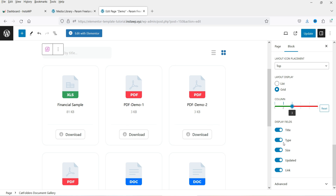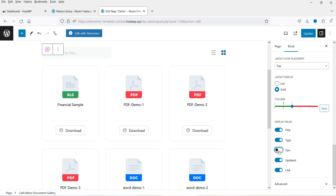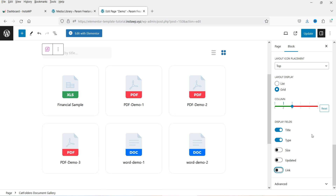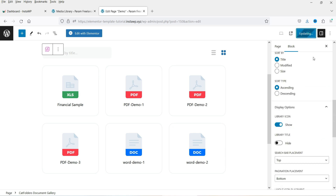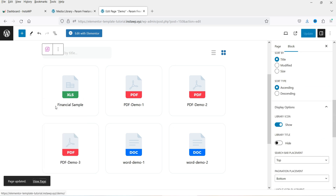Right now it shows three columns in the grid — you can change to four, five, or six columns. Let's keep it at three. You will see fields for title, type (such as PDF), and size. If you don't want to show the size you can hide it. There's also an 'Updated' field and a download link field — you can hide that one as well. Under Advanced you have block name and CSS options.